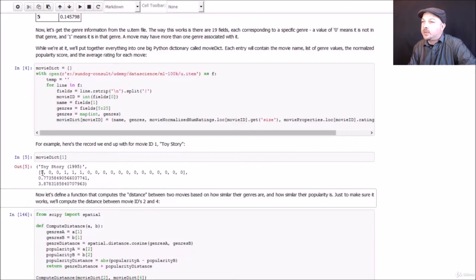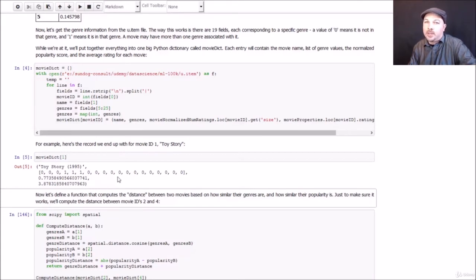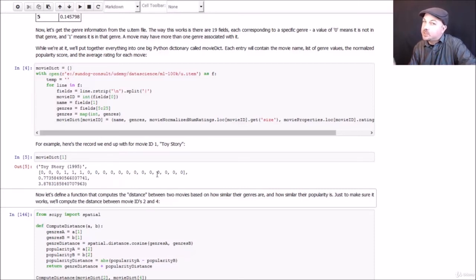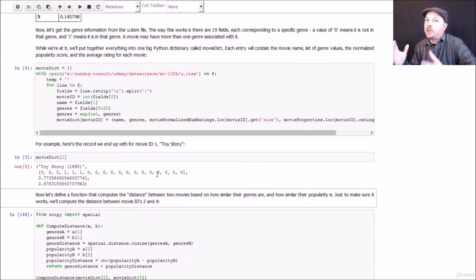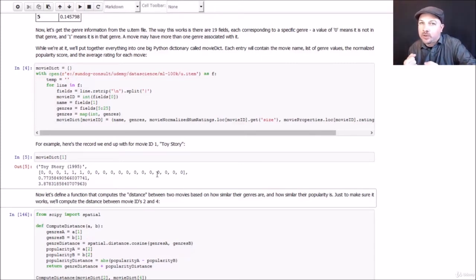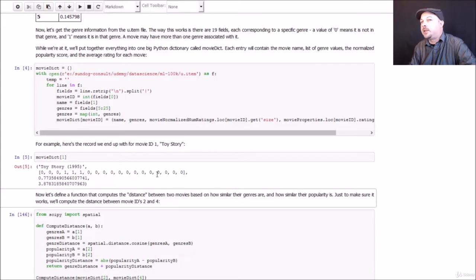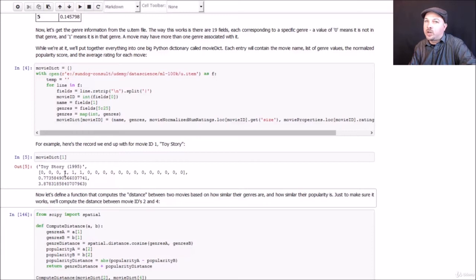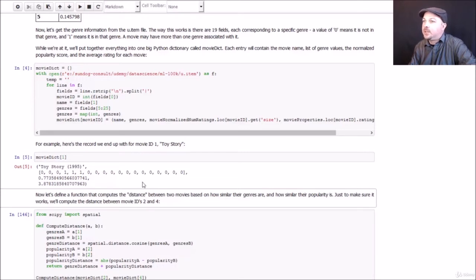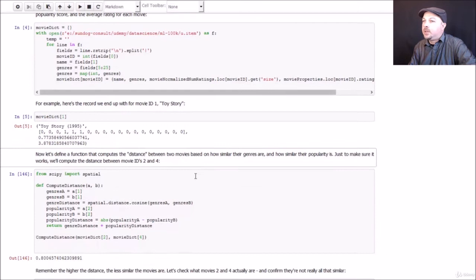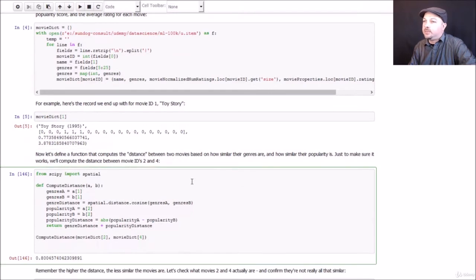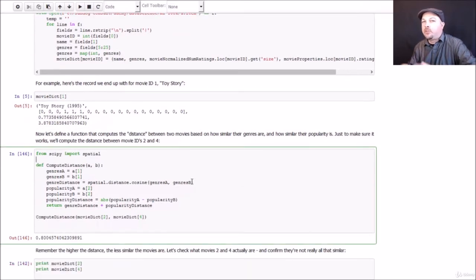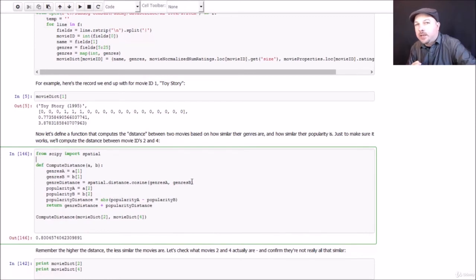This is a list of all the genres, where a 0 indicates it is not part of that genre, and 1 indicates it is part of that genre. And there is a data file in the movie lens data set that will tell you what each of these genre fields actually corresponds to. But for our purposes, it's not actually important, right? We're just trying to measure distance between movies based on their genres. So all that matters mathematically is how similar this vector of genres is to another movie. The actual genres themselves, not important. We just want to see how same or different two movies are in their genre classifications. So we have that genre list, we have the popularity score that we computed, and we have the mean or average rating for Toy Story.